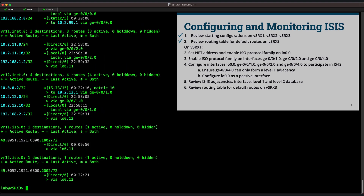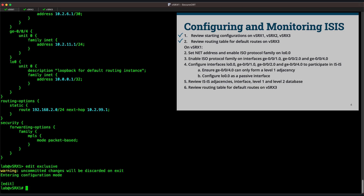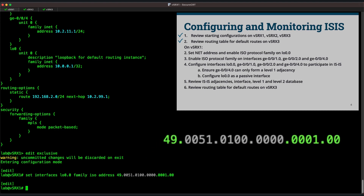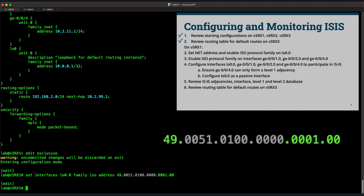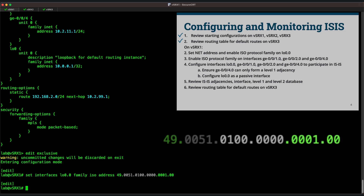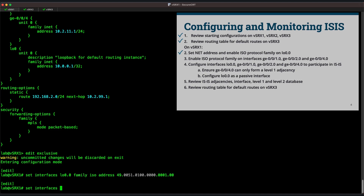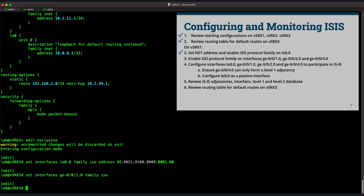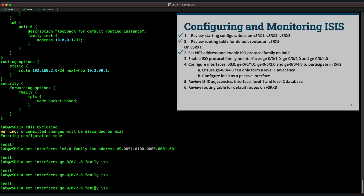Let's move back over to Vsrx1 and proceed with our configuration. The ISIS NET address is assigned to the loopback interface, which defines the area that the node is a member of. NET addresses are 10 bytes long and written in hexadecimal, just like MAC addresses. They're written in a specific format, with the first two characters and last two characters always being set to 49 and 00 respectively. These addresses consist of two parts: the area ID — the first six hexadecimal characters — and the system ID, the remaining characters. We've configured Vsrx1 in area 51. Next, we'll need to enable the ISO protocol family on the logical interfaces that we wish to transmit and receive ISIS messages on.